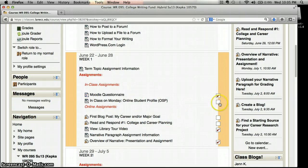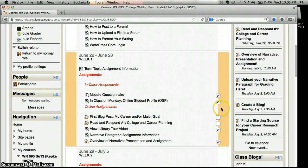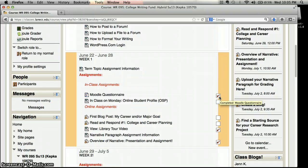Over to the right you'll notice there are places you can put check marks when you complete an activity. Some of the assignments will automatically check themselves off when you finish them. This is just for you — you can check things off if you'd like to keep track of your progress, but you don't have to. I don't grade based on those check marks, and if you complete something but forget to check it off that's not a problem. It's just to help you keep track of what's being done during the week.